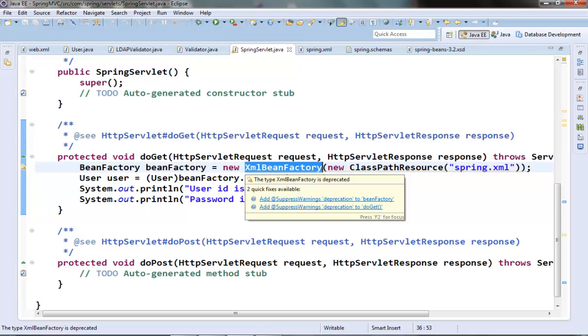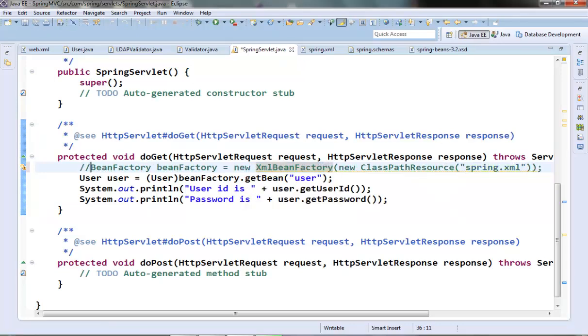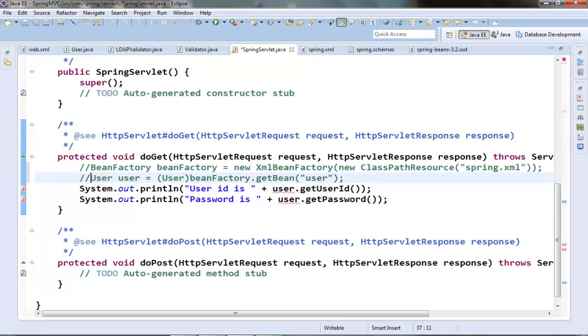The most commonly used application context implementation class is ClassPathXmlApplicationContext. So we can instantiate the Spring container by instantiating this implementation class. So let's use this class instead of the bean factory in our code. Let's comment out this bean factory code.